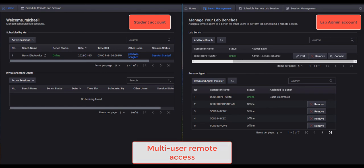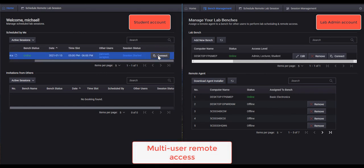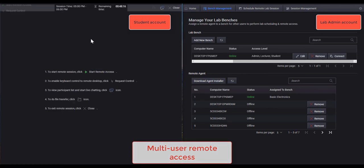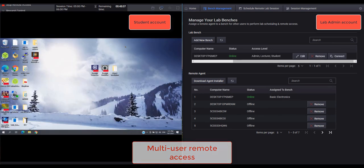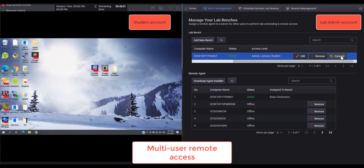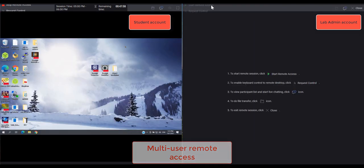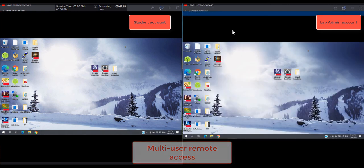Next, I will show you multi-user remote access at the same time. Now you can see both users are actually accessing the same workbench PC.